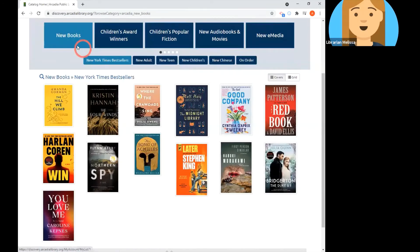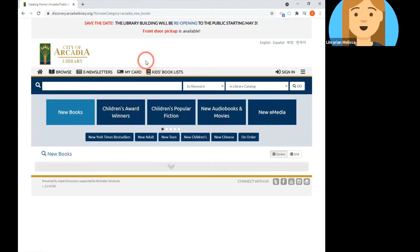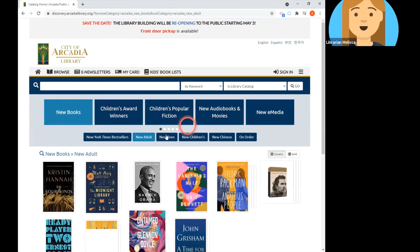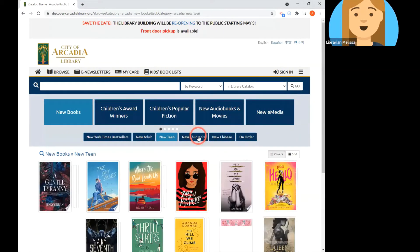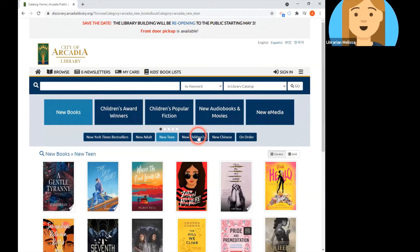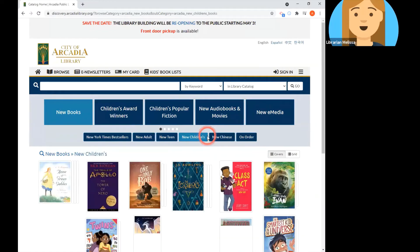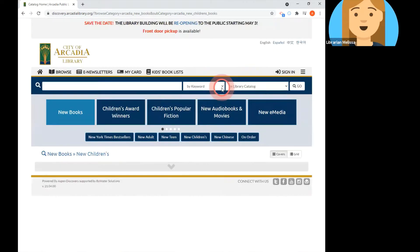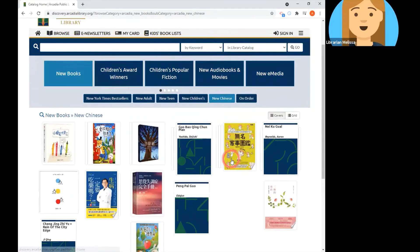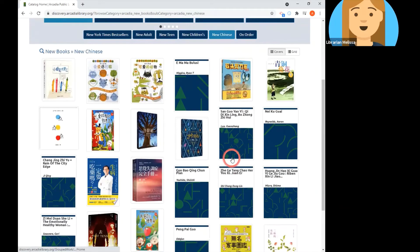Within the new books section, we also have new adults, new teen, and new children's materials. We also have a list for new Chinese materials — that is all materials added to the collection that are in the Chinese language.